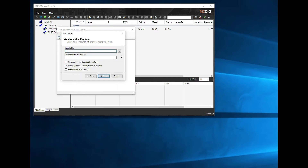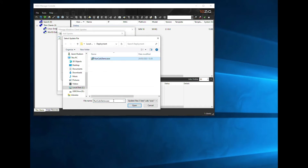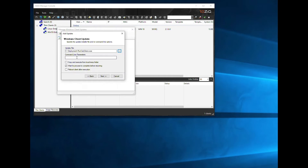In the Update File box, we need to specify the location of our installer package that we are going to deploy. In this example, the package I am going to deploy is called RunCalcDemo.exe and sits in the deployment folder on C. Once I have selected the package, I have the option to specify command line parameters. If I want to run the installer in silent mode, I would simply type forward slash silent, which would run the installer on the endpoint without any prompts.